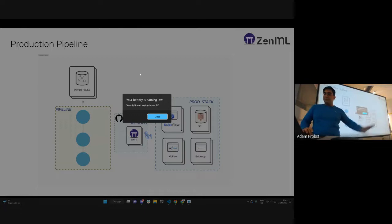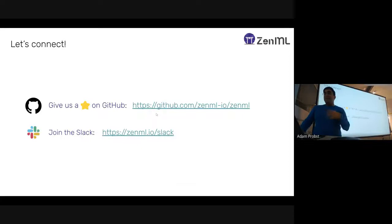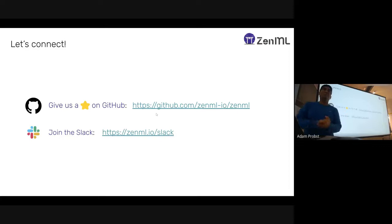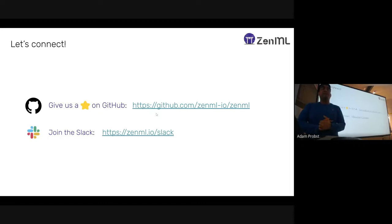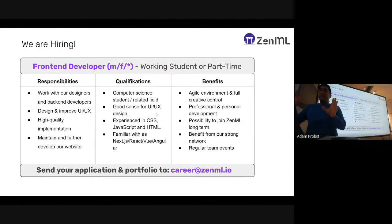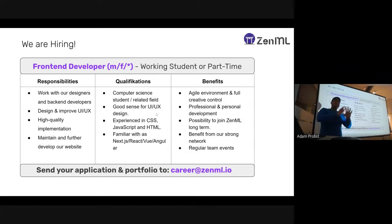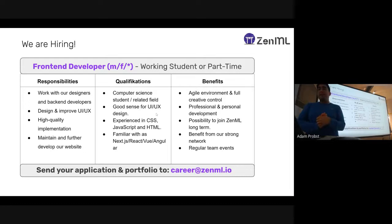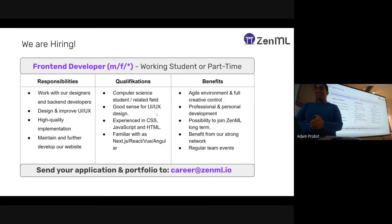That was a lot, but I wanted to give you an impression of what's possible with ZenML. If you're interested in tool-agnostic MLOps, please give us a star on GitHub — we're a Munich-based MLOps startup. Our Slack is very active with close to a thousand people. We're also hiring a front-end developer or working student to improve the DAG visualizer — send them to careers@zenml.io.